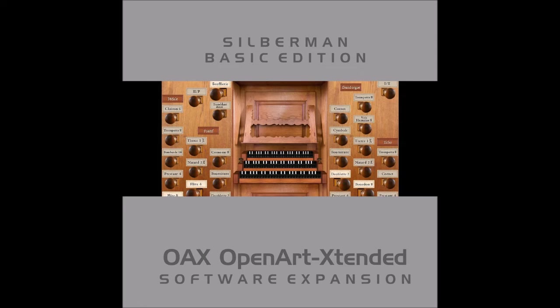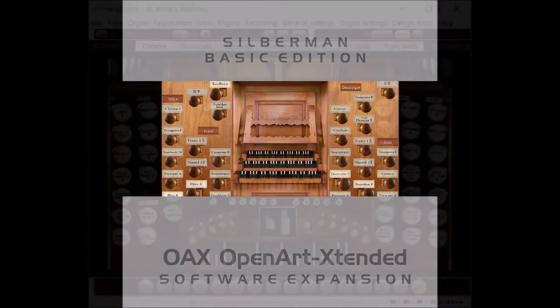Check the description area of this video for links on where you can purchase Hauptwerk and the Silberman pipe organ that Wersi has available for your OAX instrument.